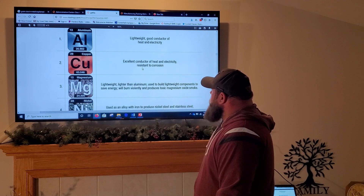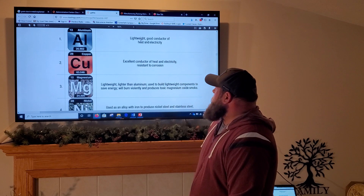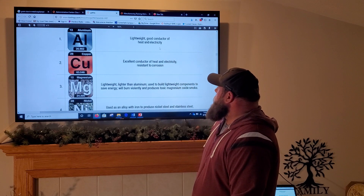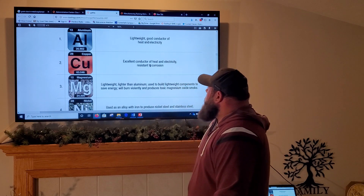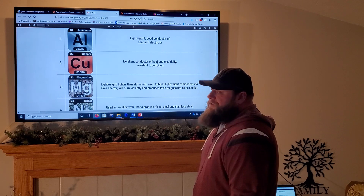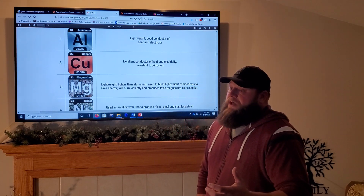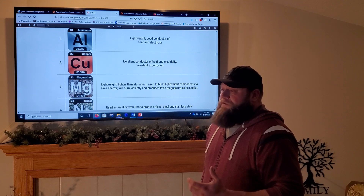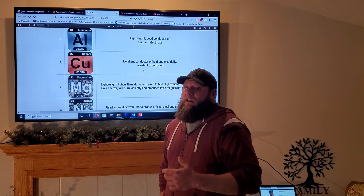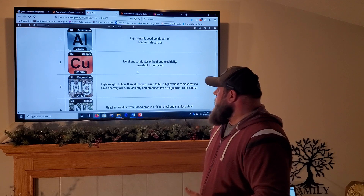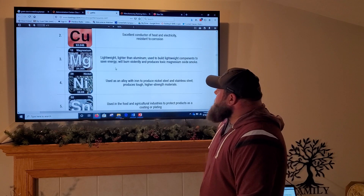Copper is an excellent conductor of heat and electricity and is resistant to corrosion. Aluminum is also resistant to corrosion. Copper's electrical conductivity makes it very valuable — you see it in electrical fittings and wiring.